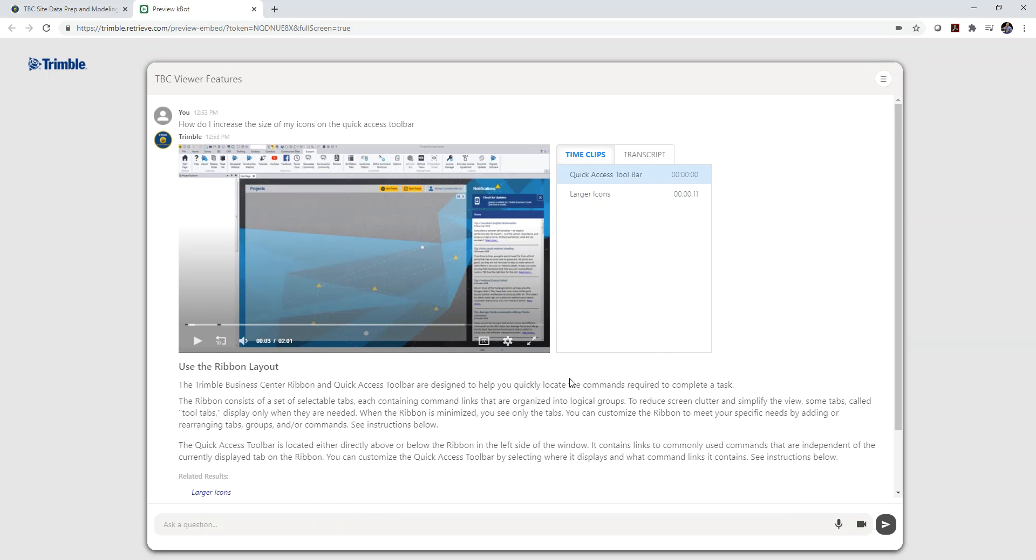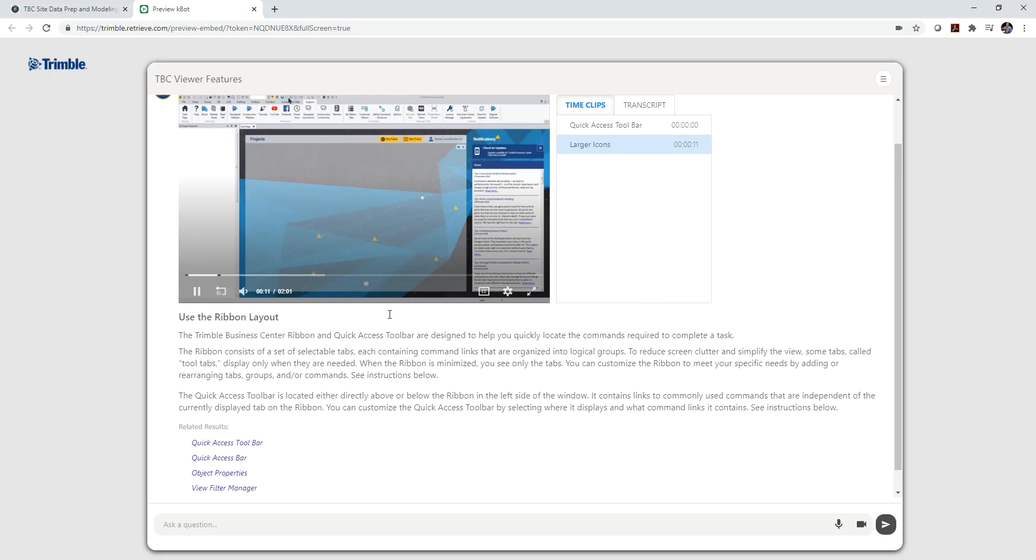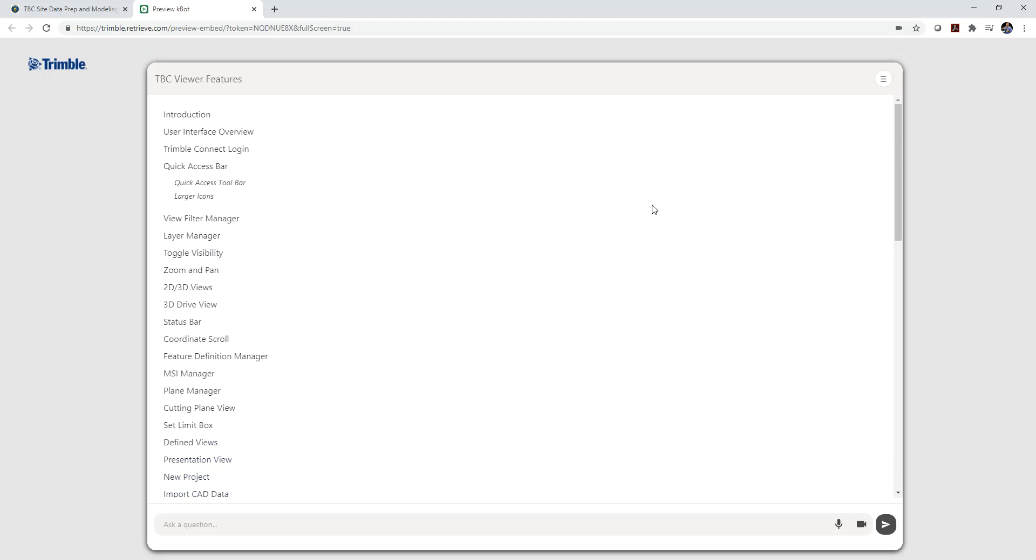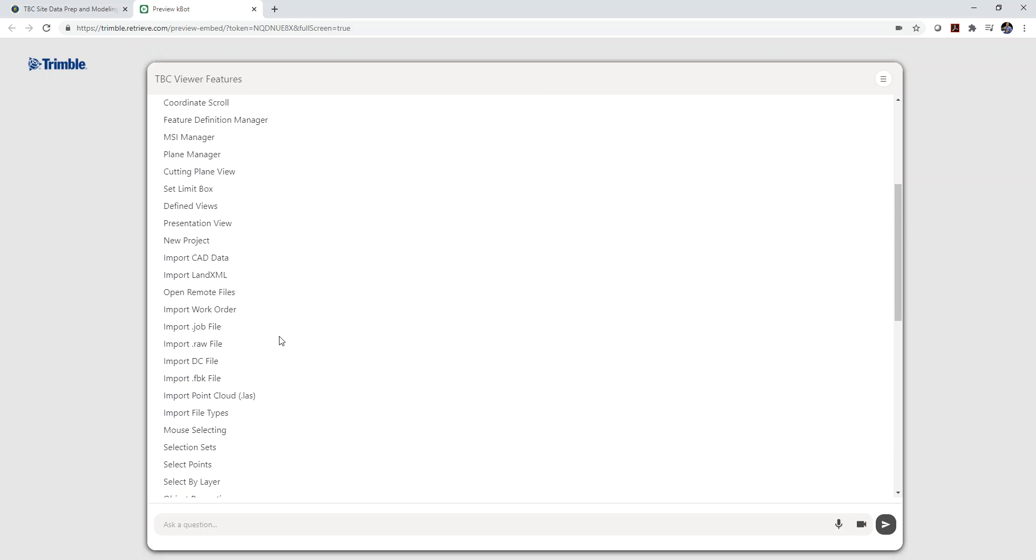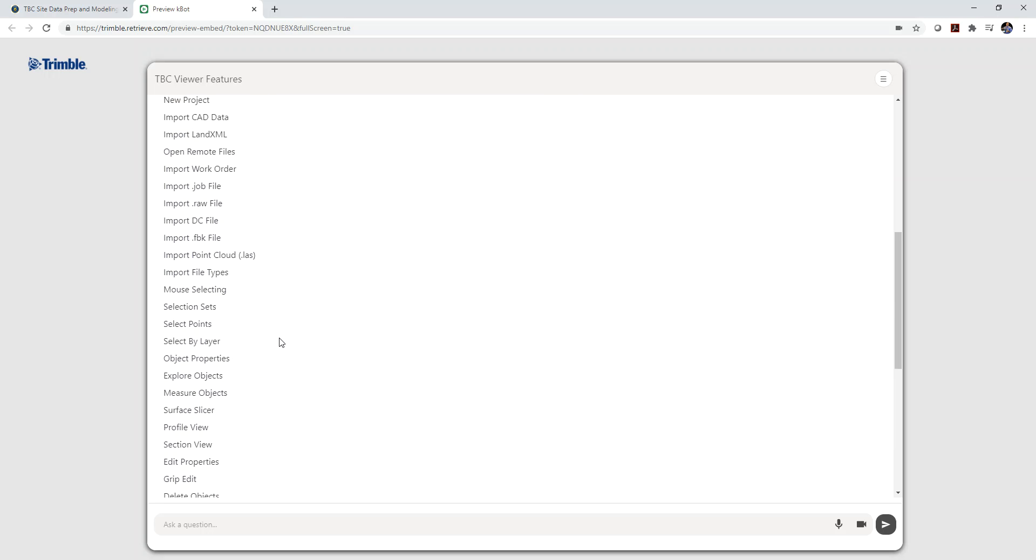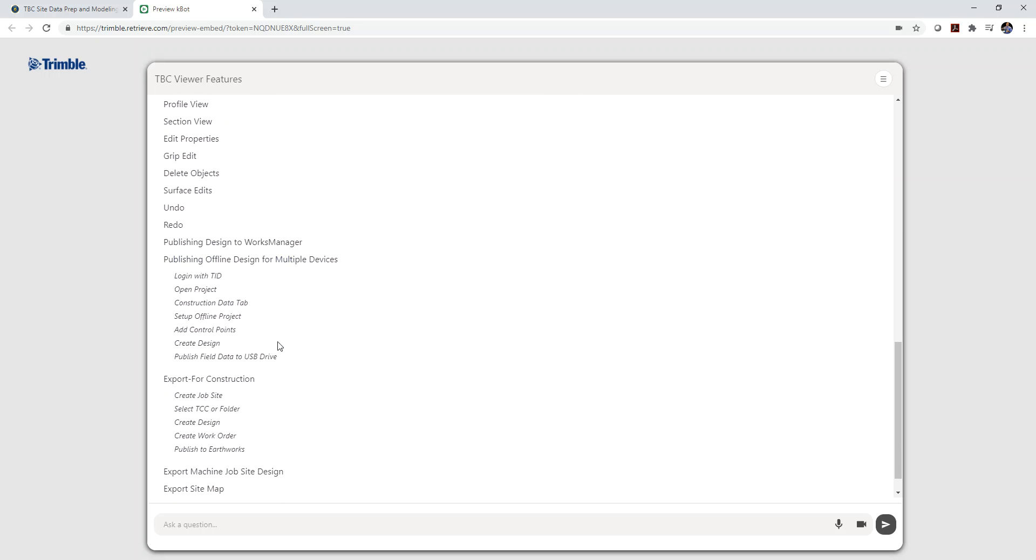To see what else is available in the knowledge bot, you can scroll down and you can see you got some related results like I can just click on larger icons because that's exactly what I want. It jumps me to that second of the video. I can also click over here and click on content. And this shows you all the commands or videos that are in this particular knowledge bot.